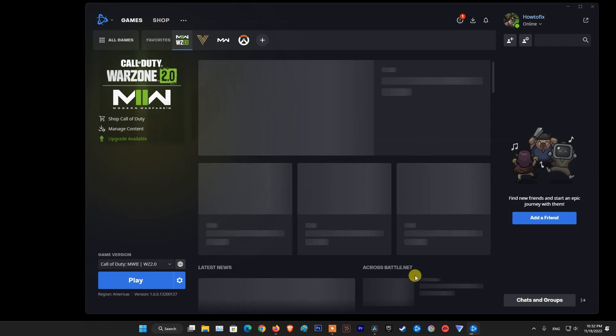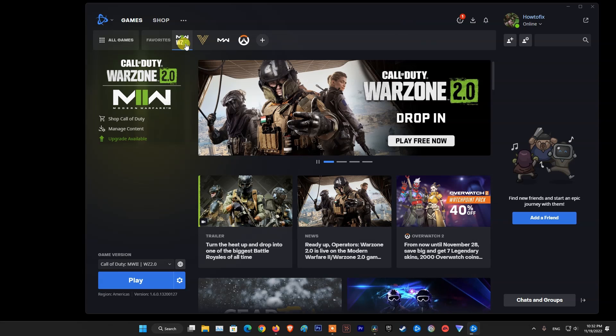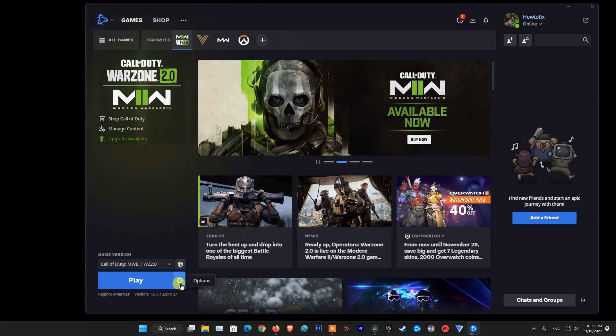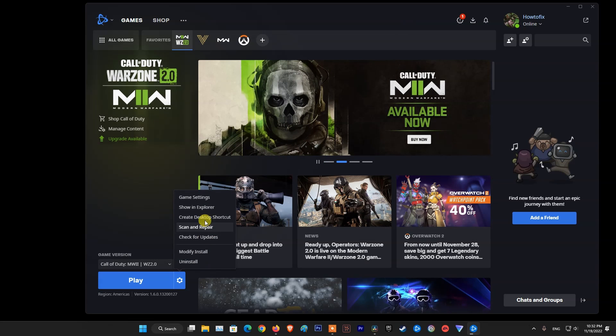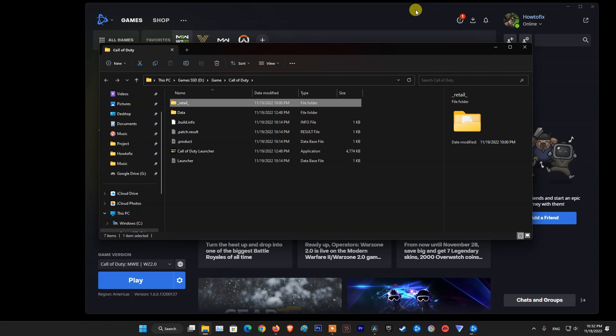The next method that I will show you in case the problem persists is delete all files apart from the data folder. To do that, firstly, launch Battle.net and choose the Warzone game. Now, click on the Gear icon, Settings, and then tap on the Show in Explorer option to open its installation directory in File Explorer.